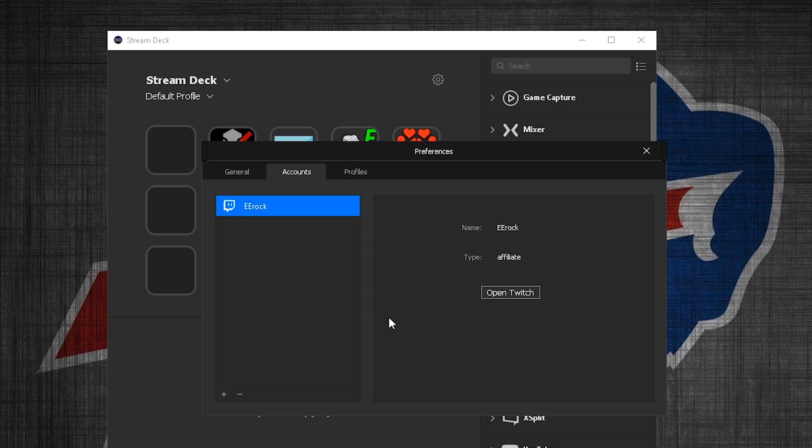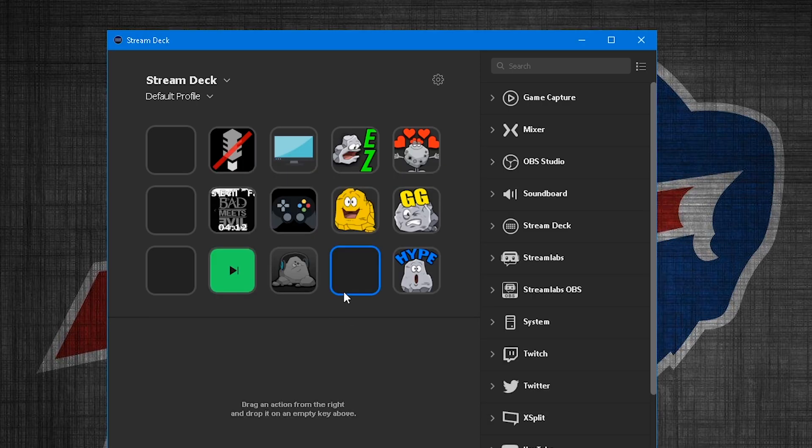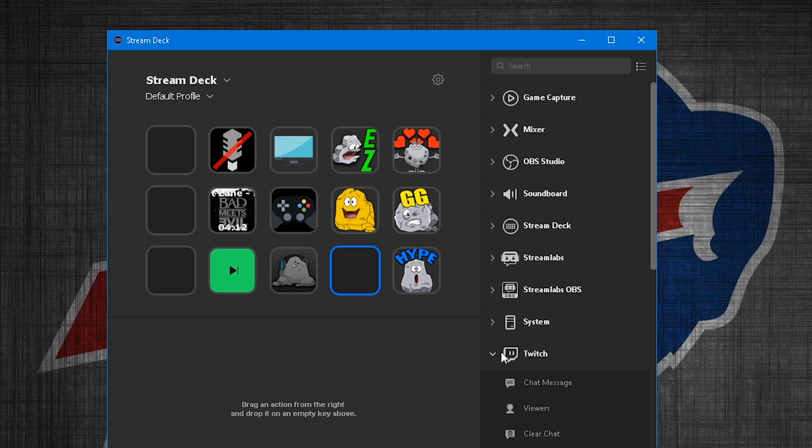All right, so now that we're in, you can see my Twitch account here is linked, those right here. That's all you have to do. Once it's connected, you can exit this out. And yeah, so you just go to the Twitch drop down here.